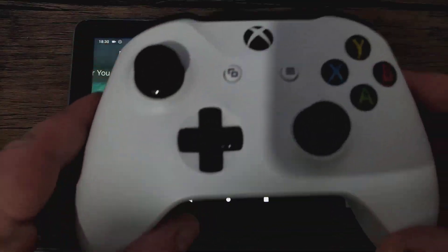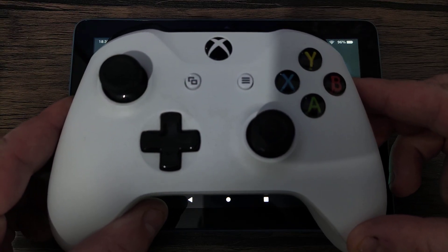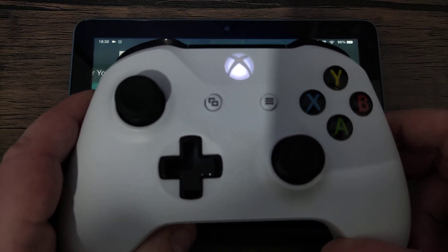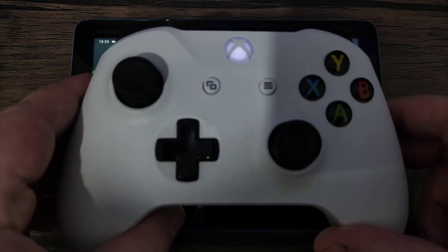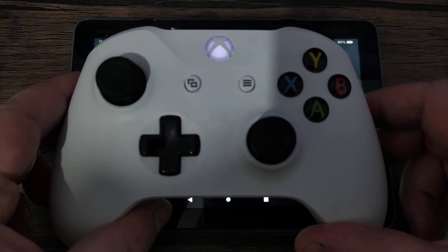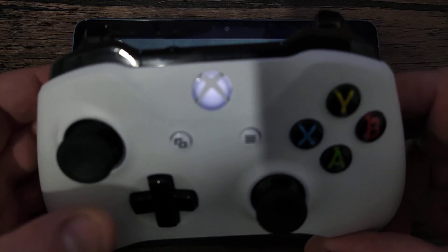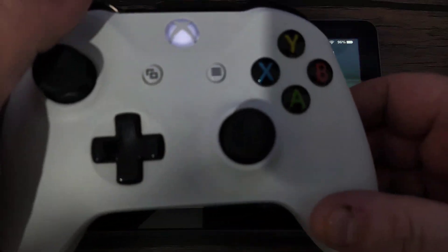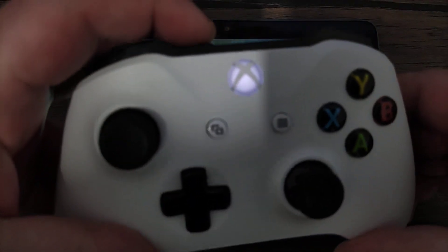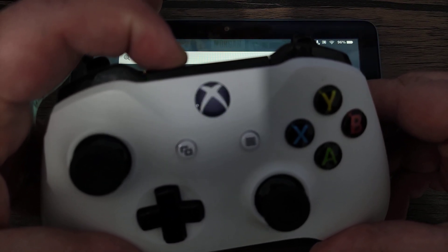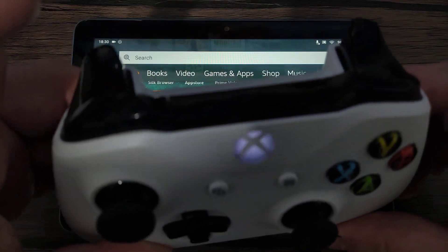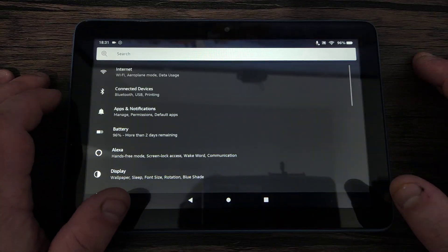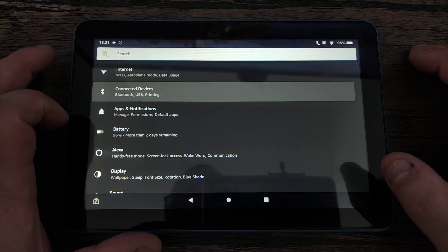The next thing I'd recommend is pairing a gamepad to the Amazon Tablet. This should work with all PS4 and Xbox One controllers, although with the Xbox One, as long as it's got a black top, it should be Bluetooth compatible. Put your controller into pairing mode by holding down the sync button on the top. In your Amazon Fire Tablet, go into settings and then Bluetooth.